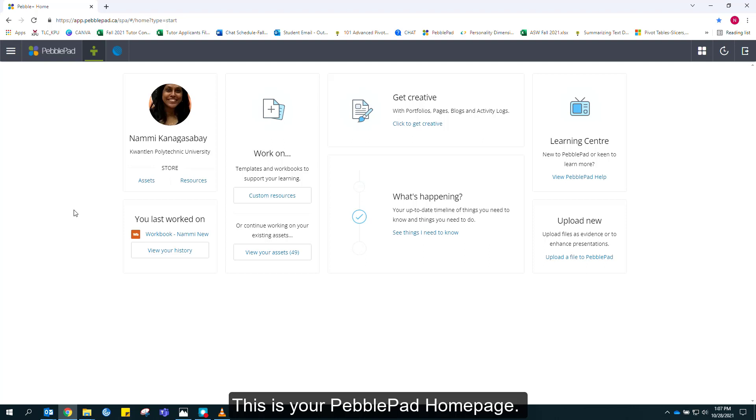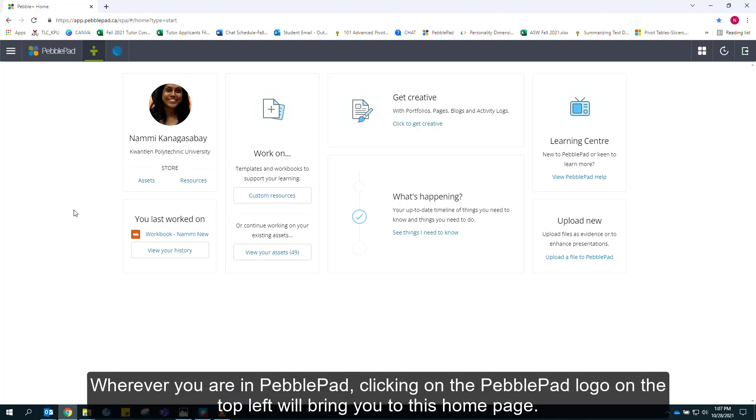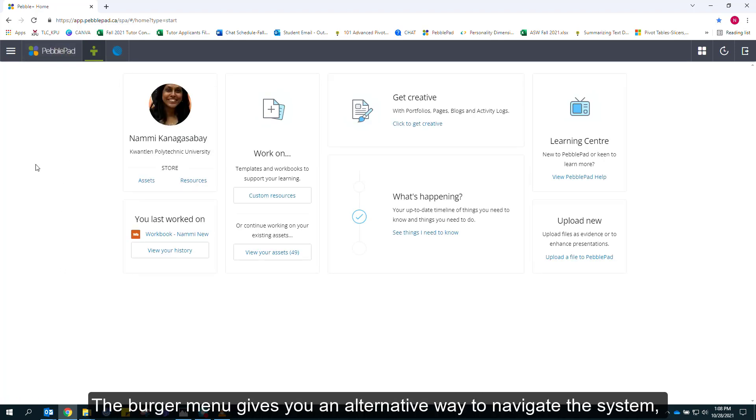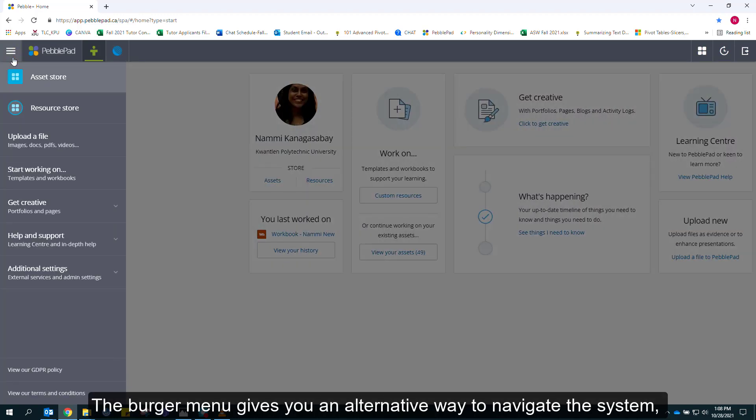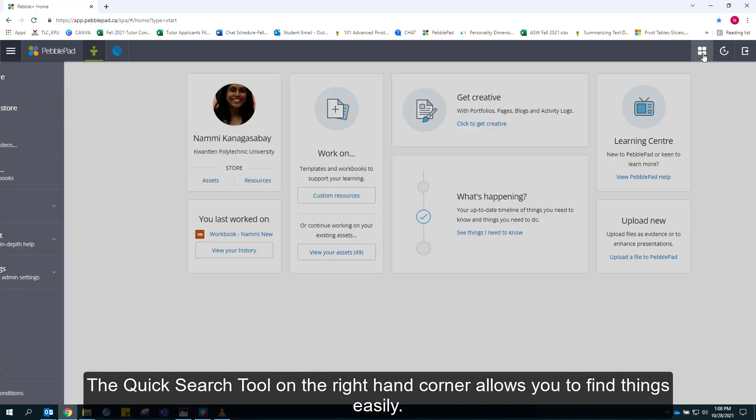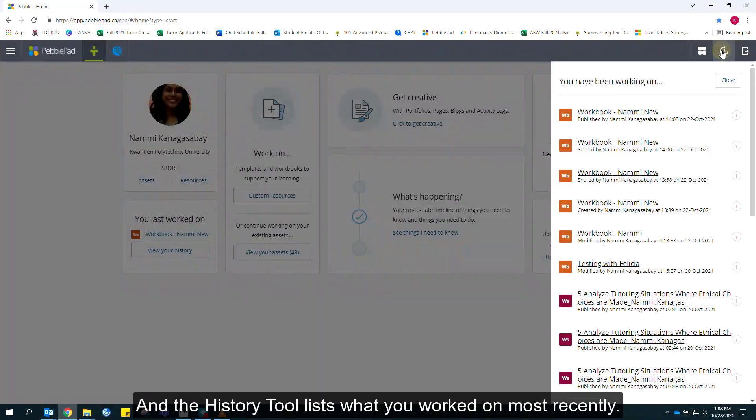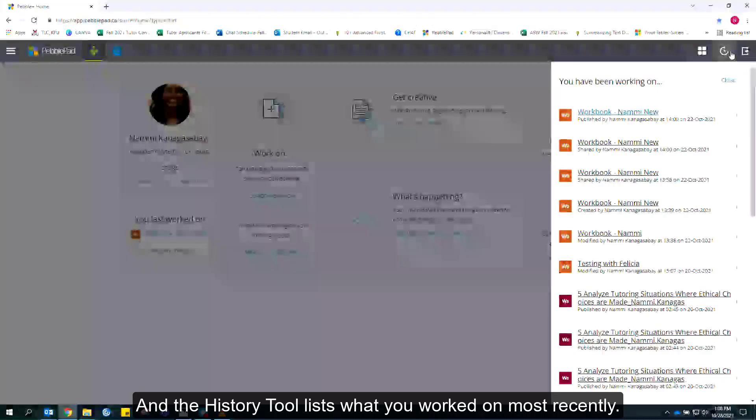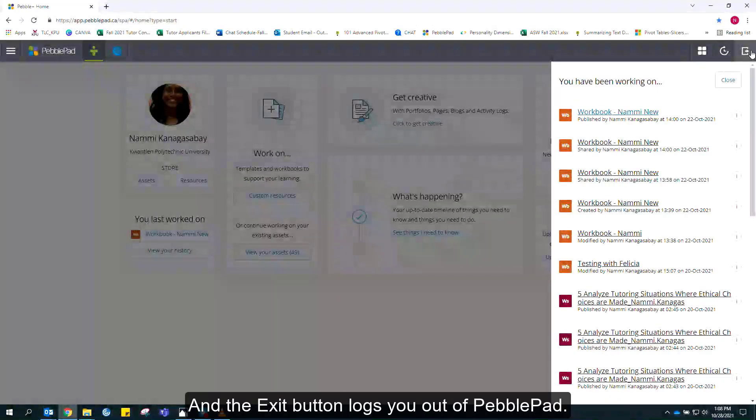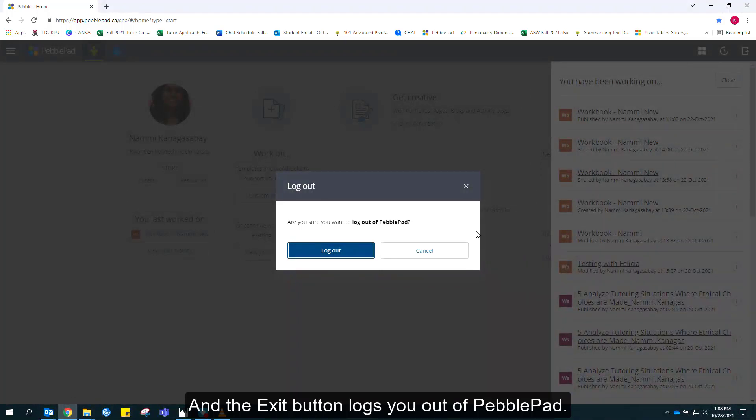This is your PebblePad home page. I will go over the menu items you are most likely to use. Wherever you are in PebblePad, clicking on the PebblePad logo on the top left will bring you to this home page. The burger menu gives you an alternative way to navigate the system, including extra places to find help and support. The quick search tool on the right-hand corner allows you to find things easily, and the history tool lists what you worked on most recently. The exit button logs you out of PebblePad.